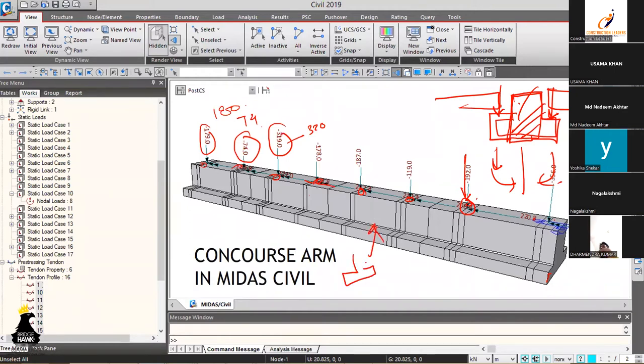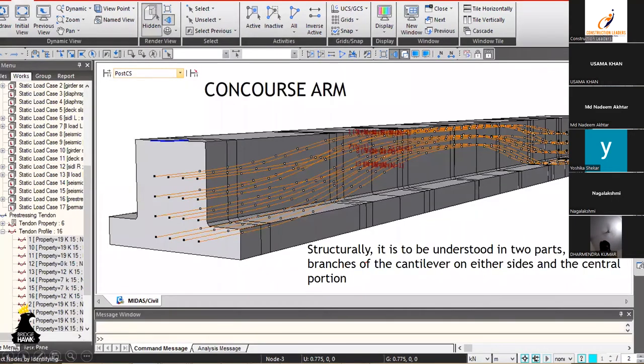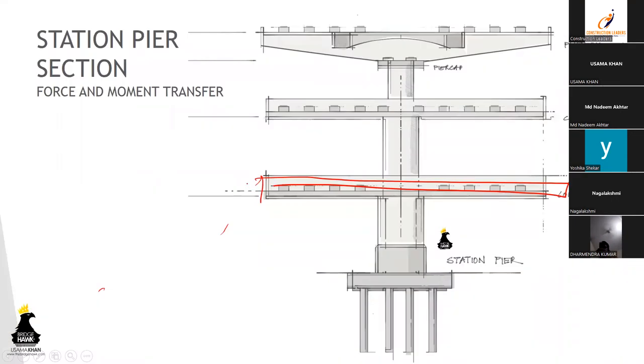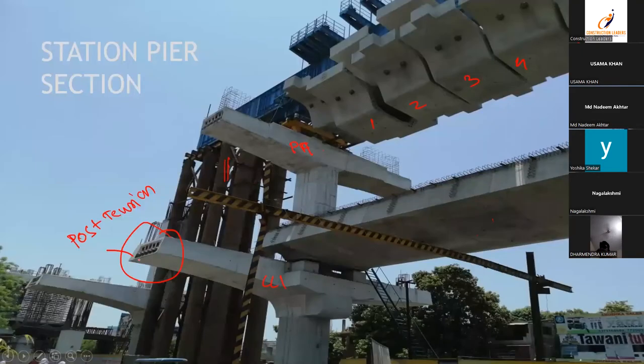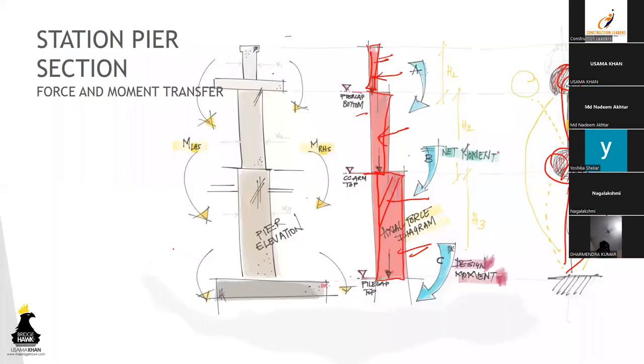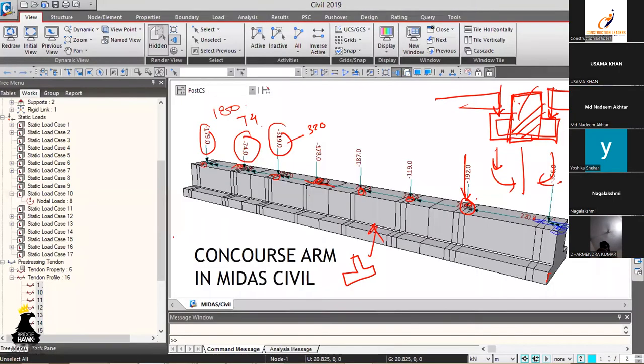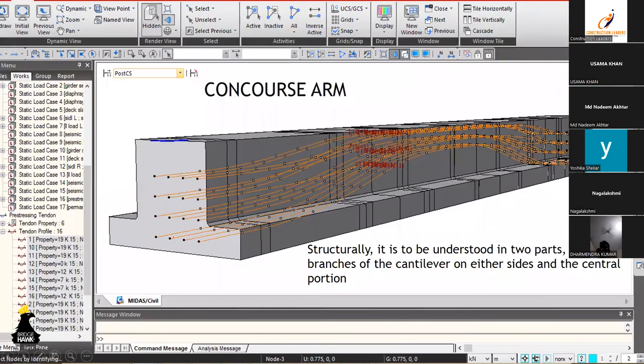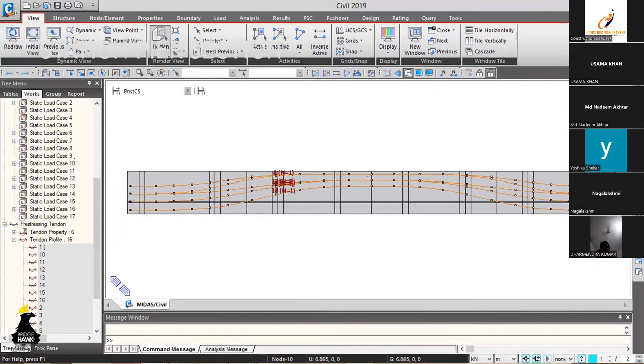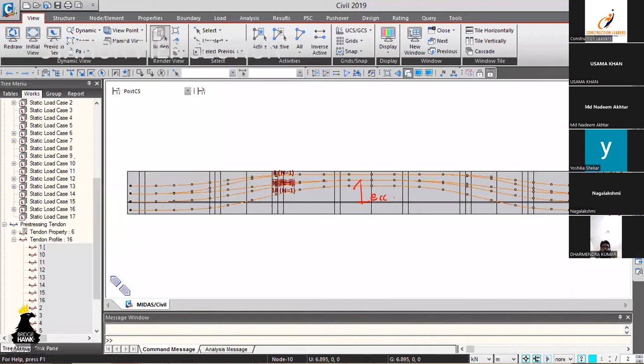This is a concourse arm. As you saw in the previous slides, these are post-tension cables over here. These cables have to be represented in the software model. So this is the cable profile. As you can see at the center, the eccentricity is more and this is the cable anchorage block which you saw in the picture.